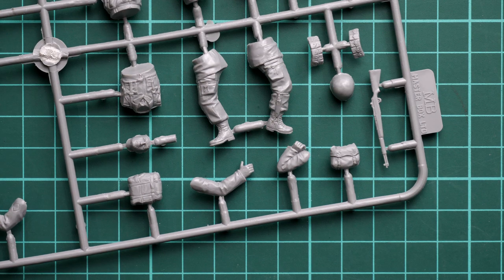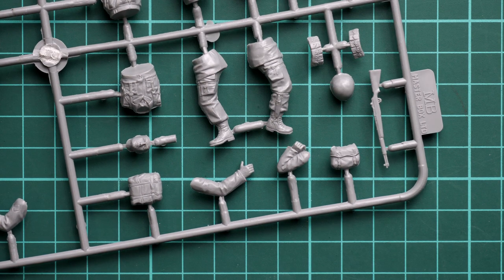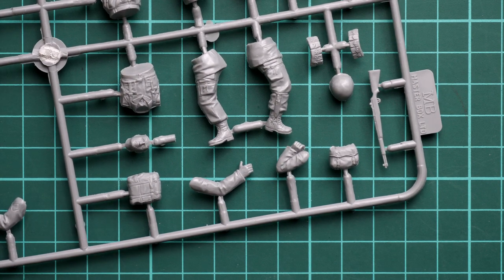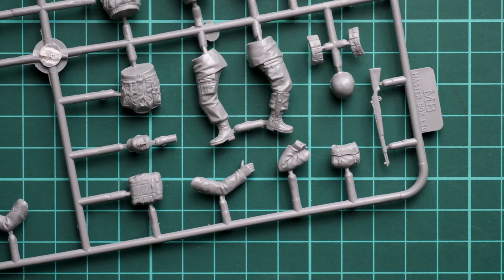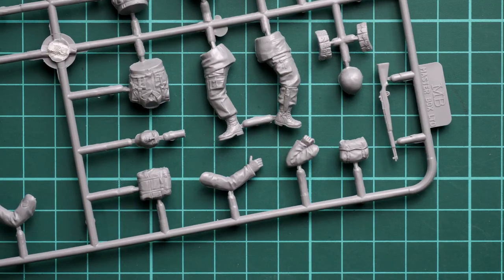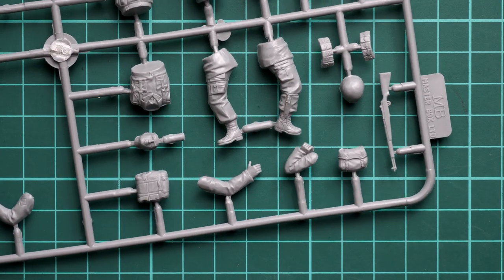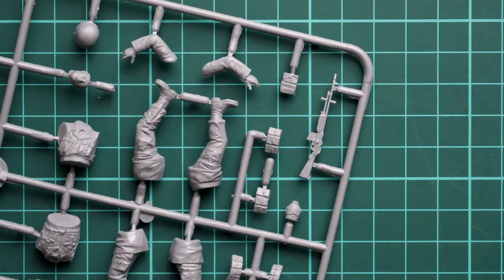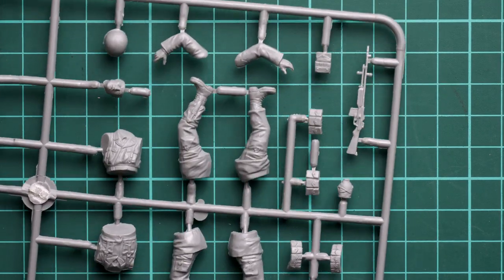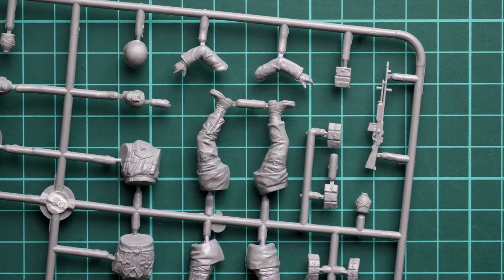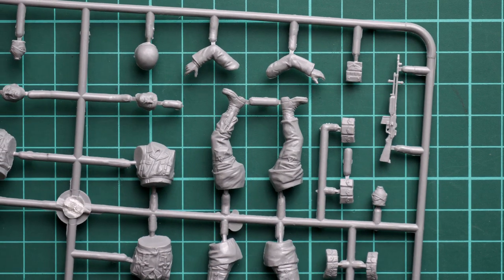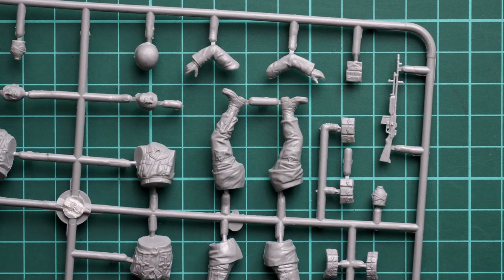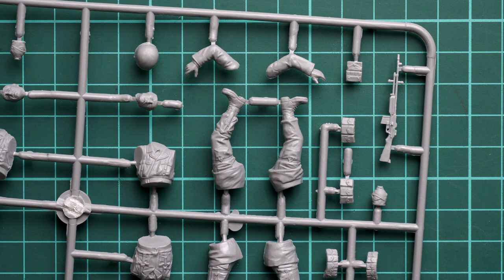Obviously if you want to use all the items from the previous sprue, some of them will go into your spare parts box. Here we continue with another set of parts for a figure.